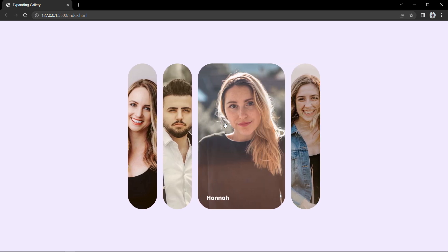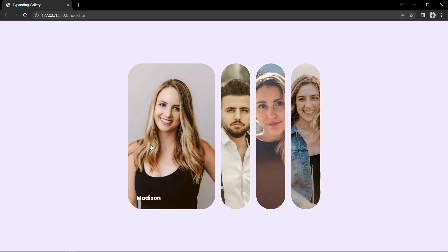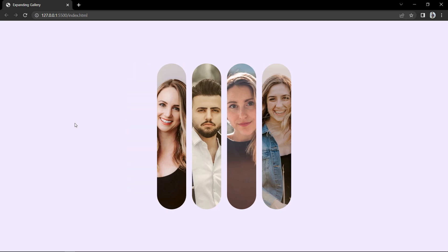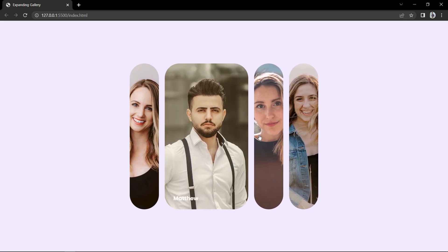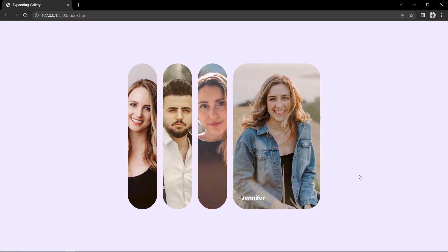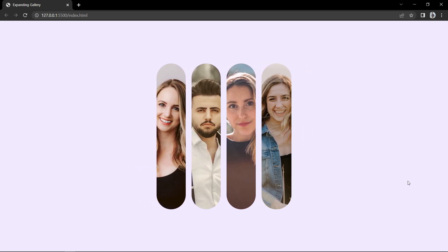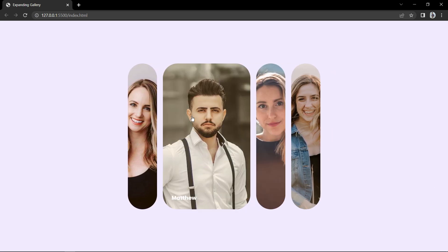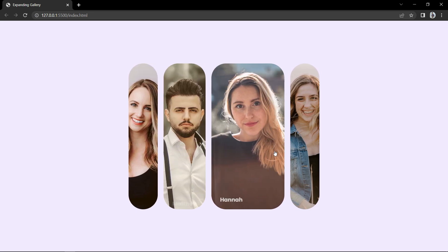Here on my computer screen, if I hover on any image you can see the image will get expanded and it will display the full image, and with the full image you can see the name also. If we move the cursor from one image to another, the next image will get expanded, and this expansion happens very smoothly. We will make this beautiful image gallery step by step using HTML and CSS, so keep watching this video till the end.